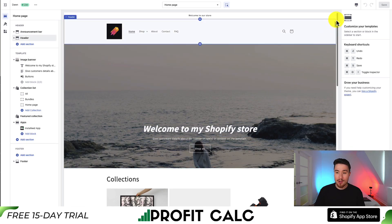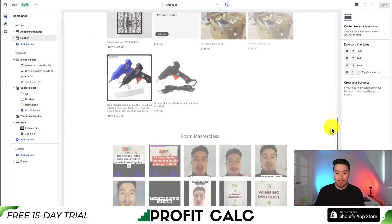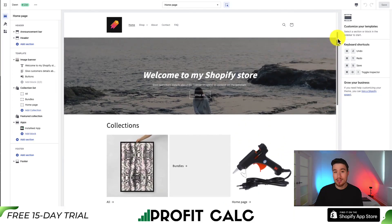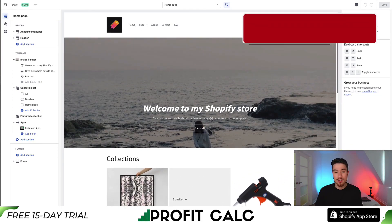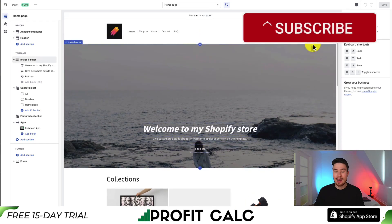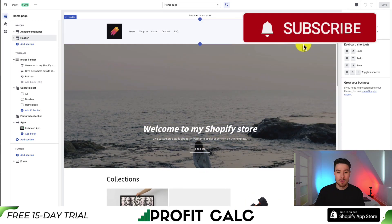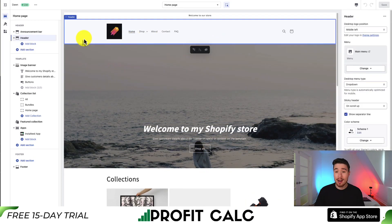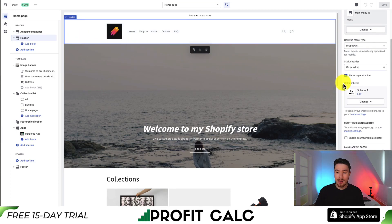At the top we have our header, and if we scroll down here we have our footer — we're looking to edit the color scheme of these two. The way you're going to do that is by editing the color scheme itself. I click on the header section, go to the right-hand side, scroll down a little bit, and I can see the color scheme listed.